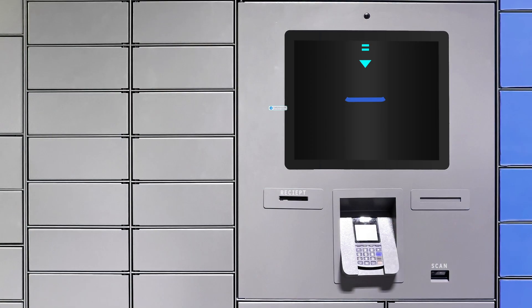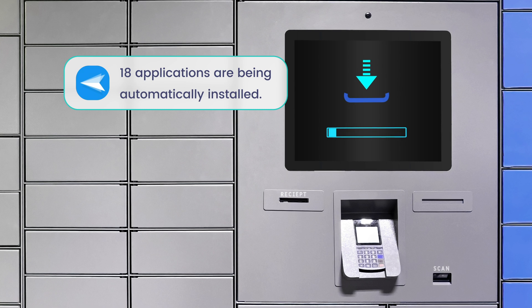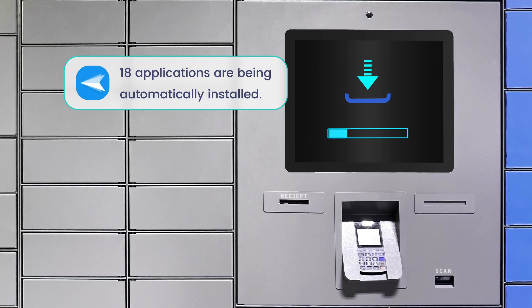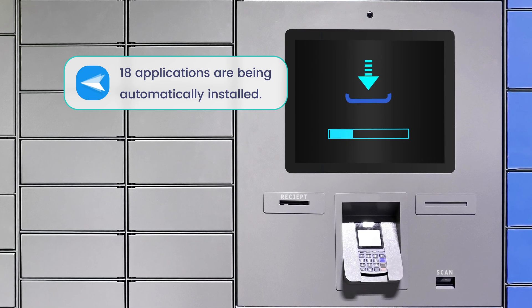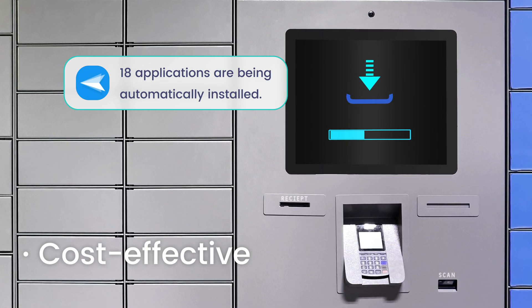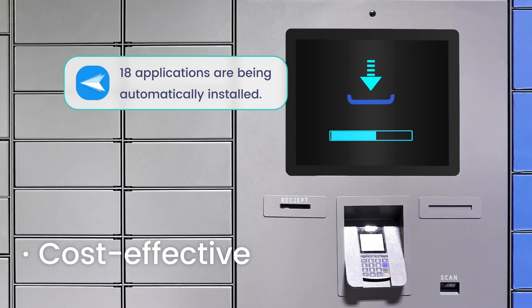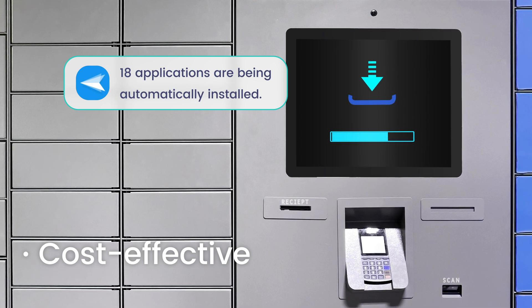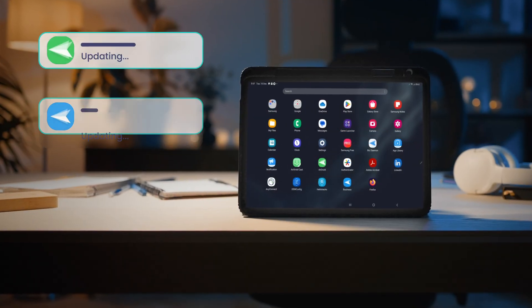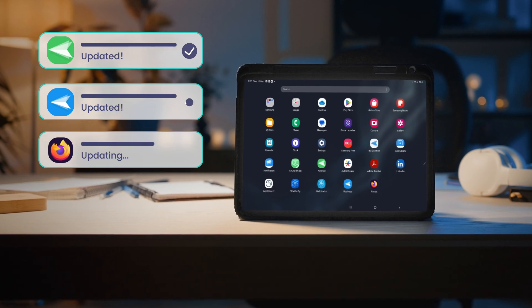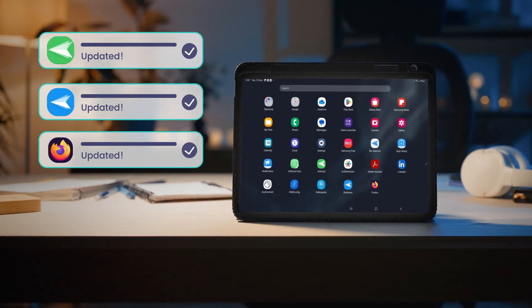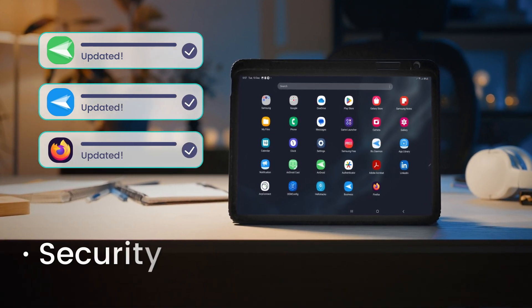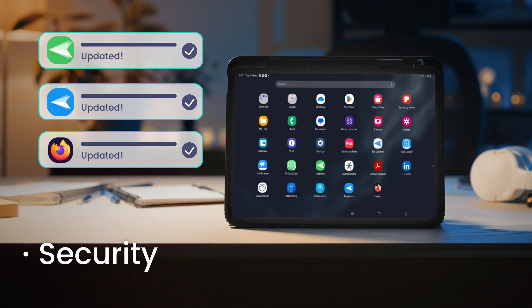For unattended devices, MDM achieves full automation of the app installation process, thus reducing the need for on-site IT support and saving on travel and labor costs. App Management enables businesses to ensure that all managed devices are running the latest versions of apps, thus reducing the risk of security vulnerabilities.